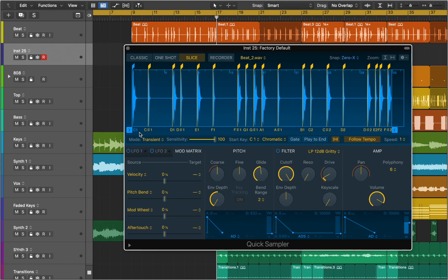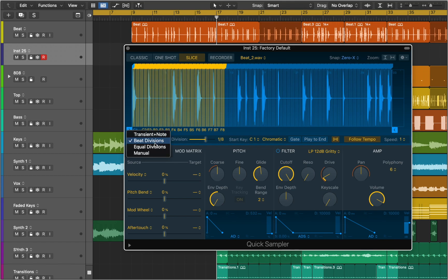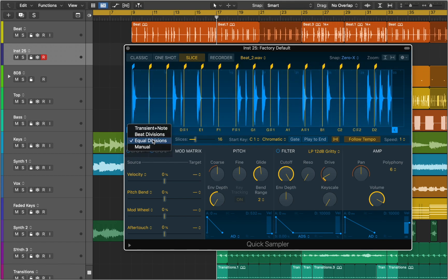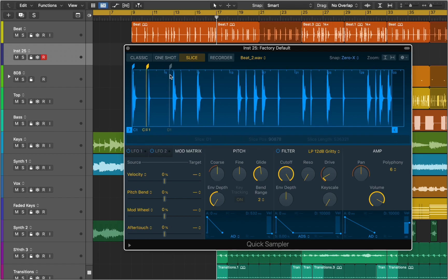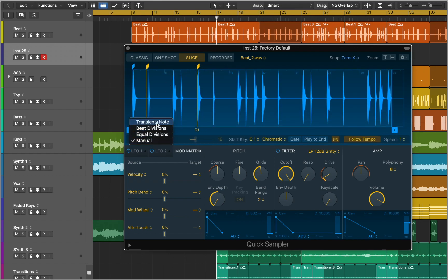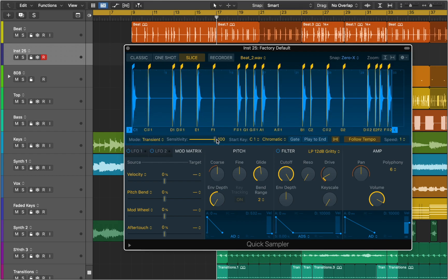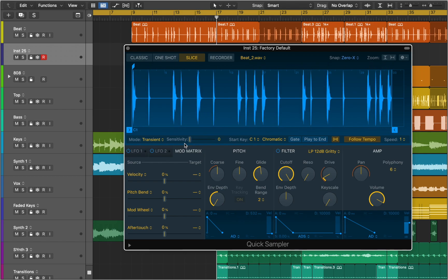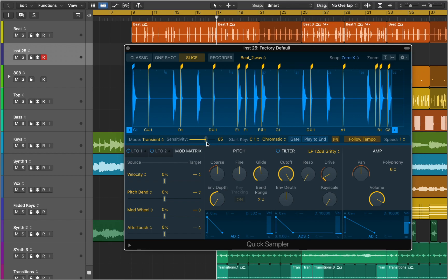In the Slice Mode pop-up menu you can automatically set divisions at transients or beat positions, or divide the audio file equally. You can also manually set divisions by placing slice markers. You can right-click on a marker and choose Delete Slice Marker. In Transient mode, with the Sensitivity slider you can set the number of slice markers — higher values display more slice markers.